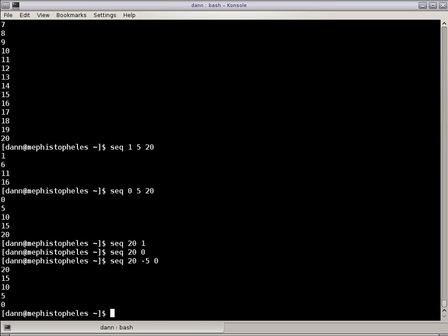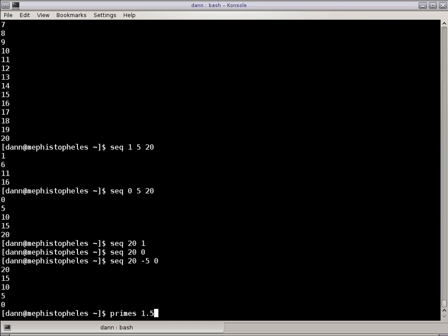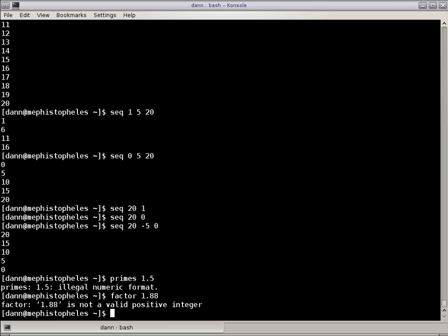This will do, instead of integers, it'll do floats. Floats and negative numbers. Primes and Factor won't do floats. If I tried to do prime 1.5, it's an illegal number format. Factor 1.8, it can't do it, it has to be a positive, valid positive integer.